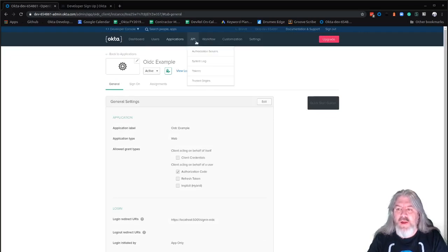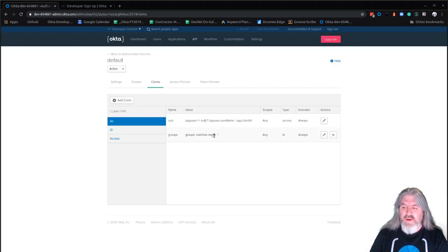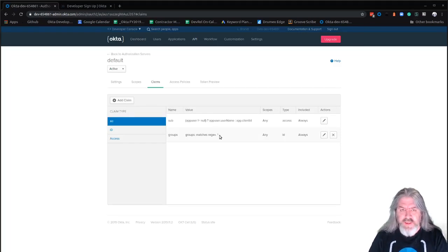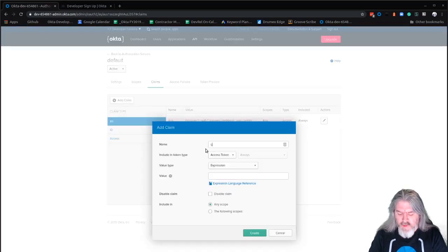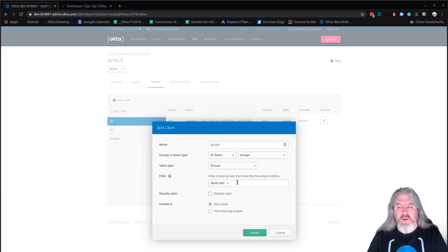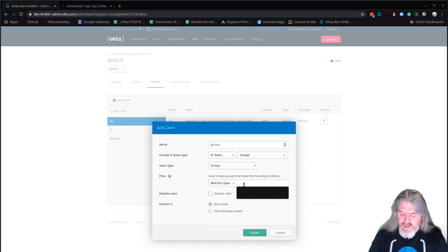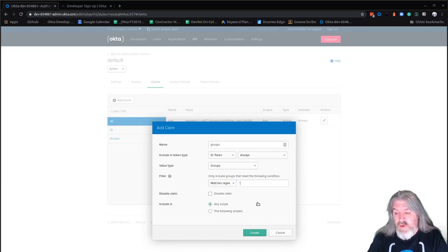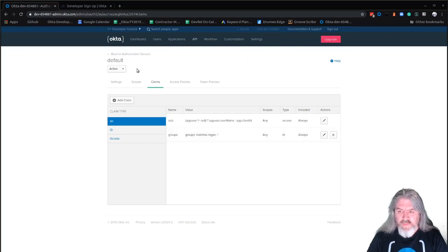Once you click Done, you'll be taken to a page with general settings and you'll have a client ID and a client secret. The other thing you want to set up is adding groups to your outgoing token. Come over to Authorization Servers — there's a default one created for you. We'll use that one and add a claim called 'groups', added to the ID token, always, with value type of groups. You can filter with a regex dot-star so all groups get added. Now we've got our groups added to the ID token.